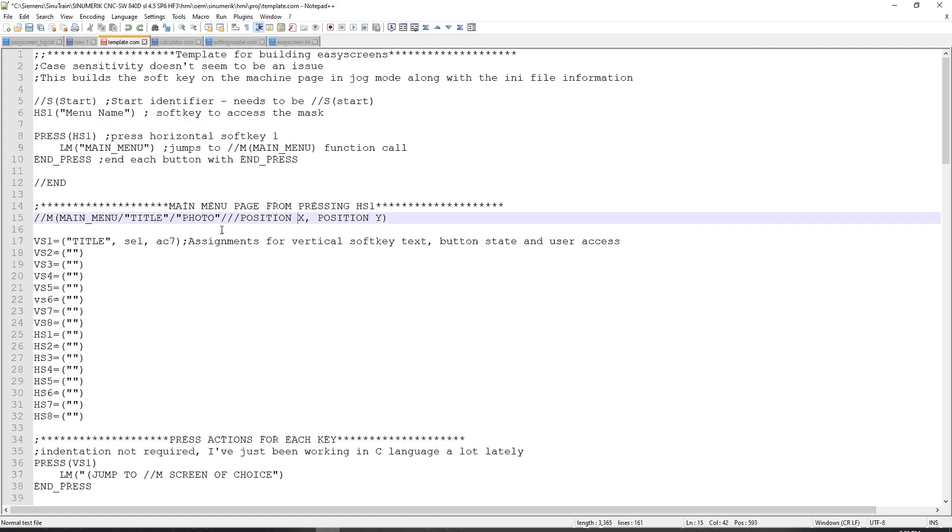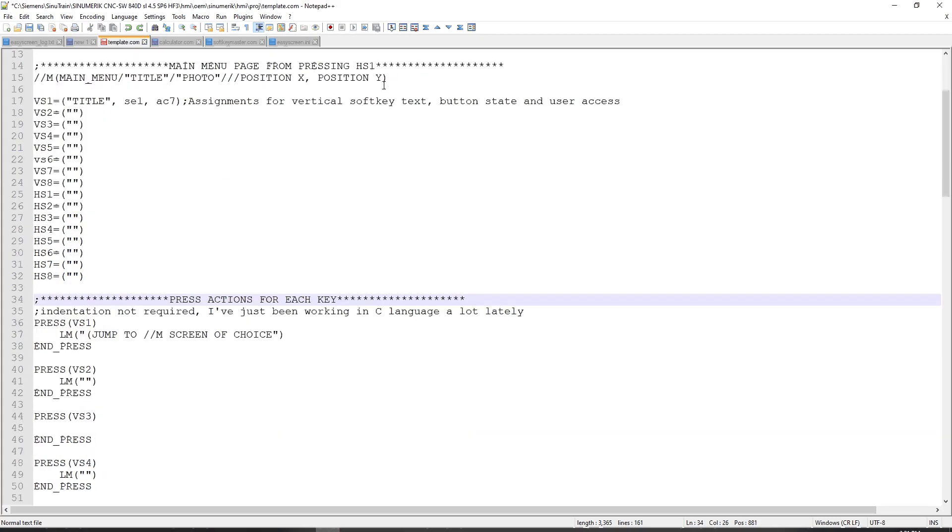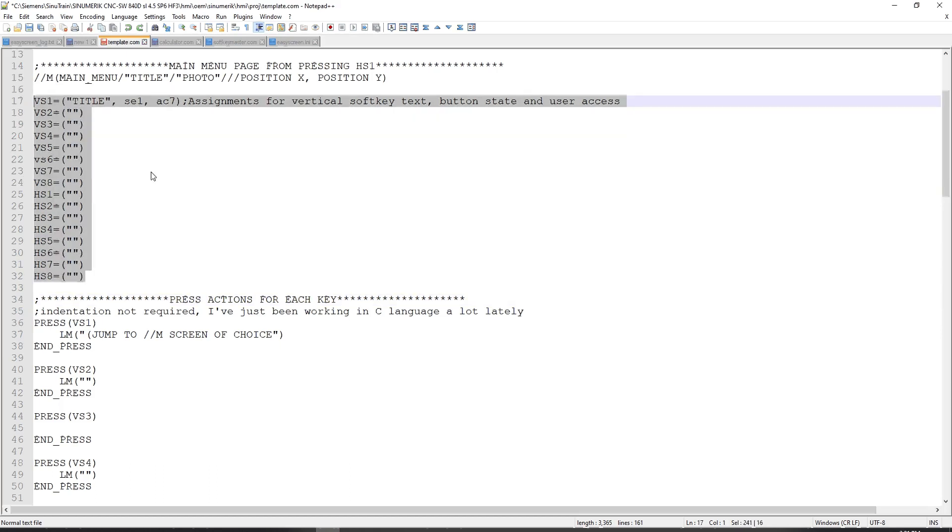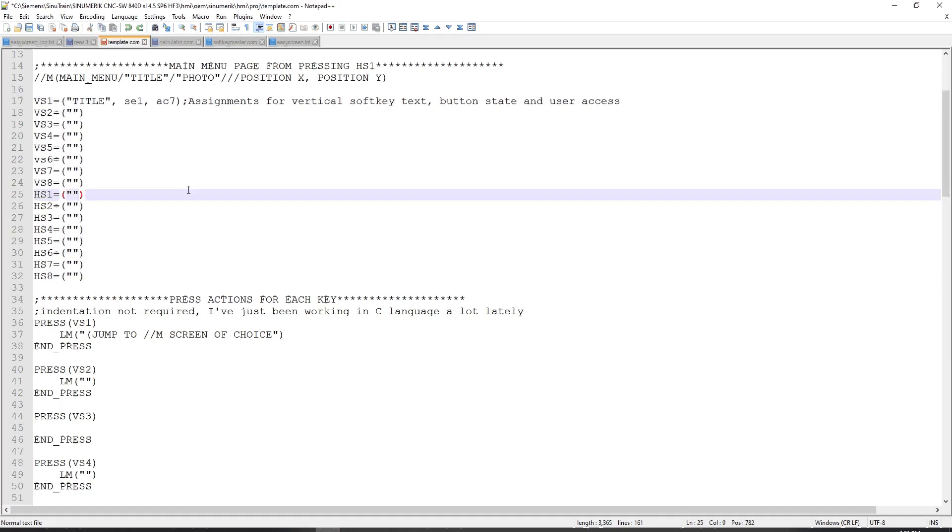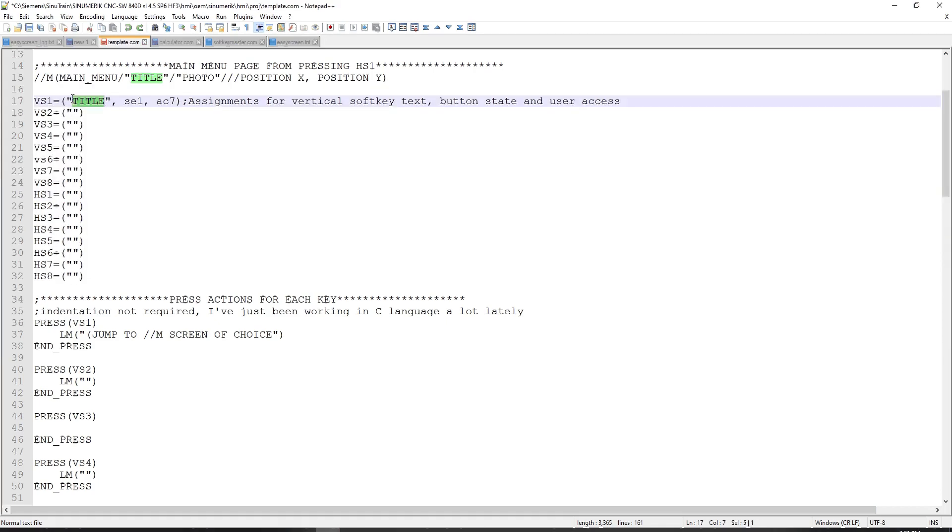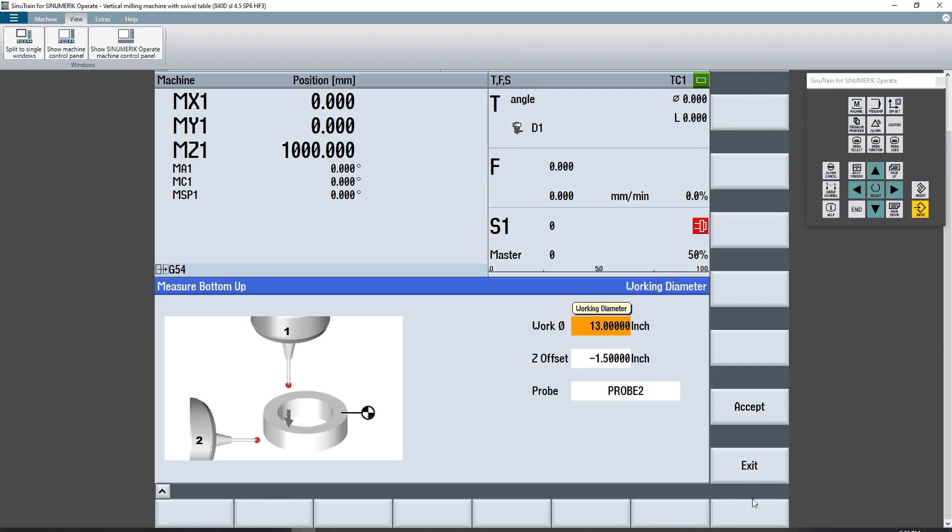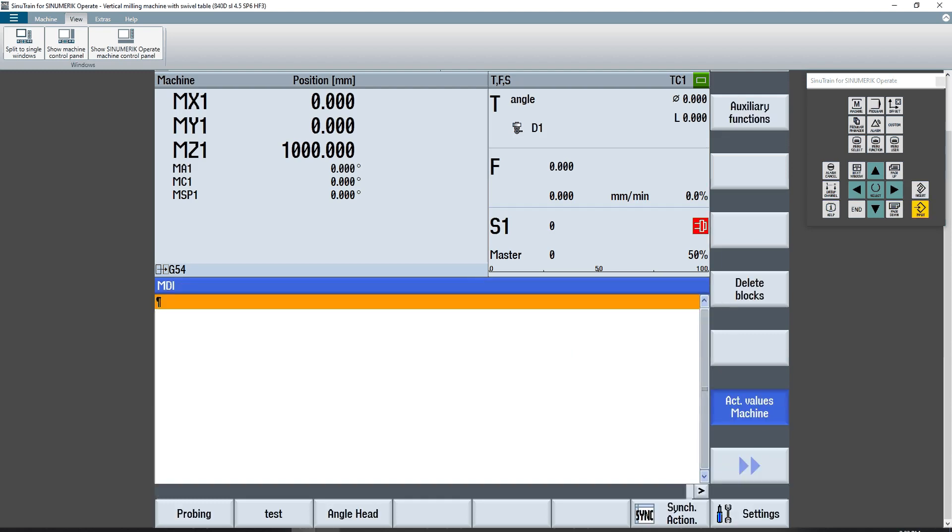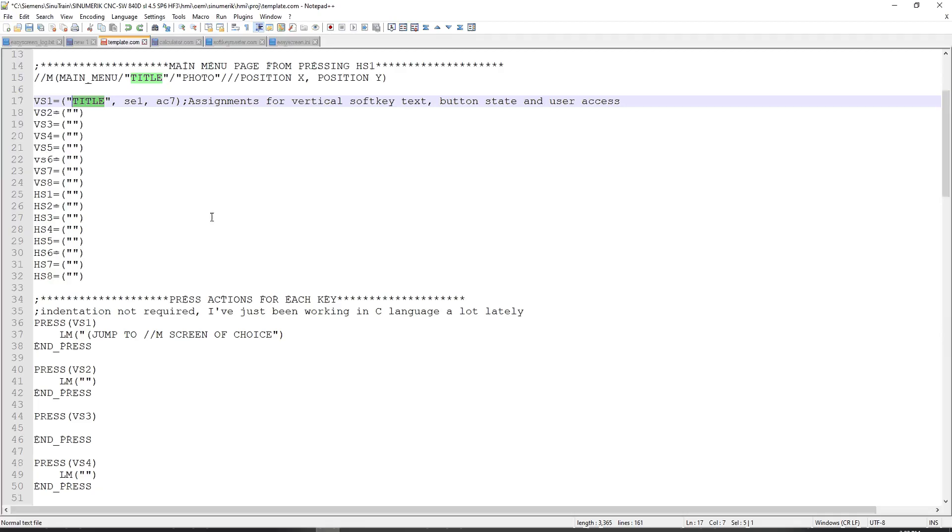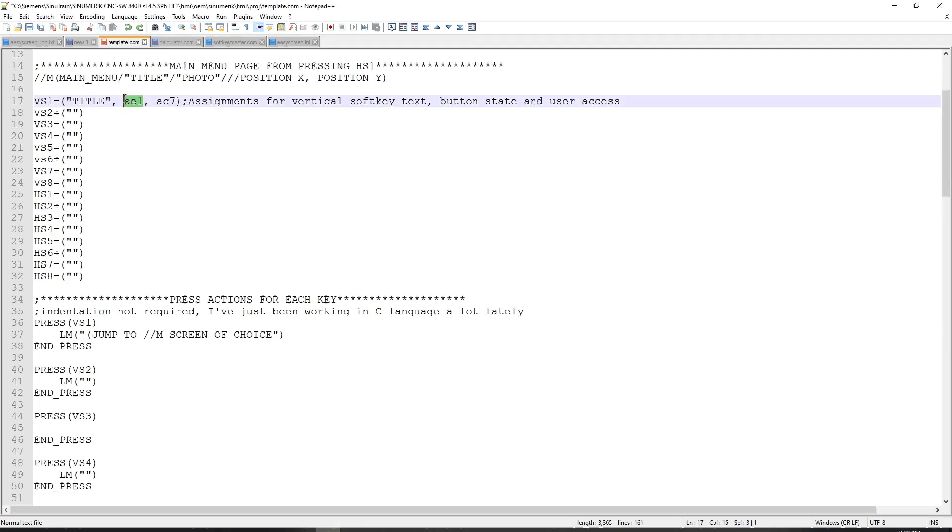And then at the very end, we have position X, position Y. Below that, I have a callout section for vertical soft keys and horizontal soft keys. And those are denoted by VS and HS, respectively. What this section does is it allows you to give the soft key a name as to what it will display in your vertical and horizontal soft key sections. It also allows you to choose the button state that it's loaded in and also the default user access level.